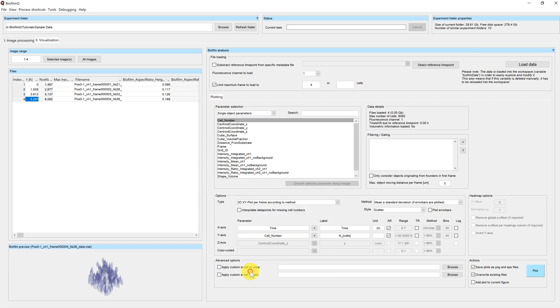The advanced options enable you to apply a custom script on your data before plotting or on your plot after plotting. They will be discussed in an additional tutorial as well.